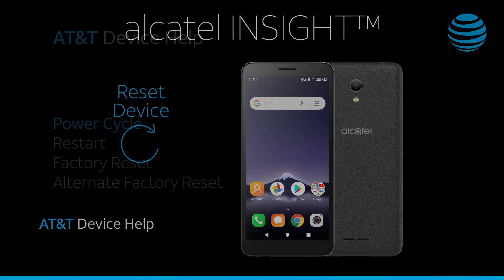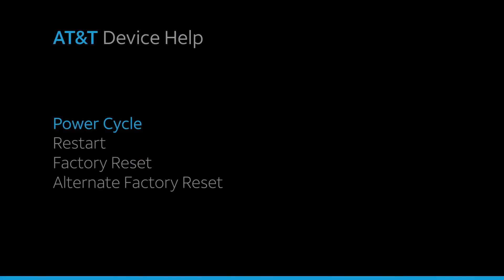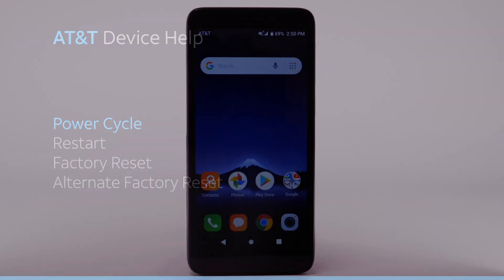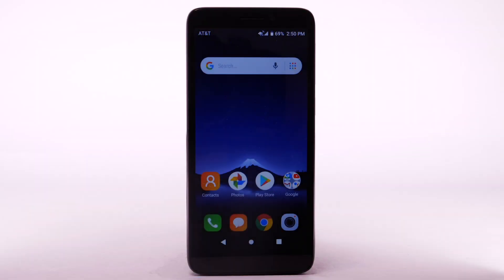There are multiple ways to reset your device if you're experiencing issues. The first is to perform a power cycle.